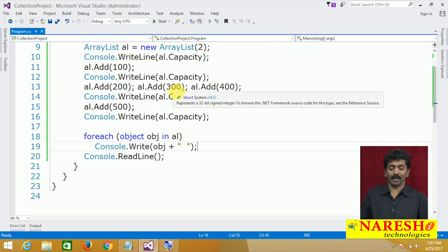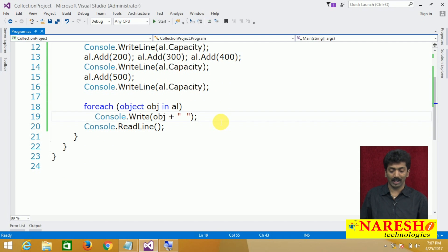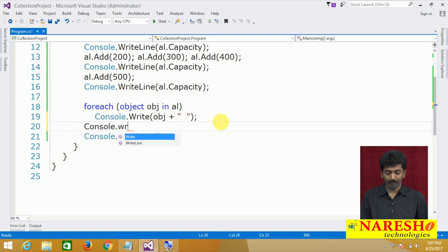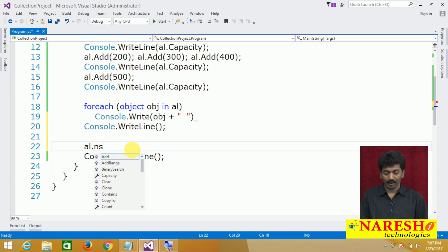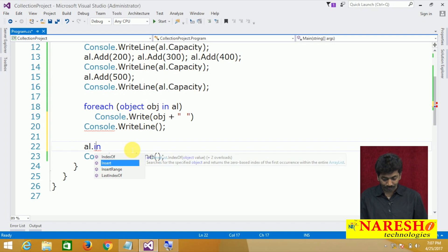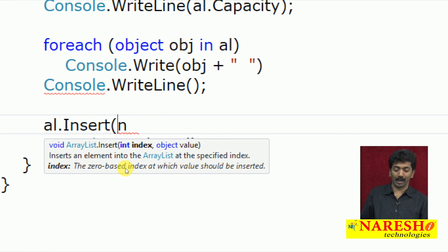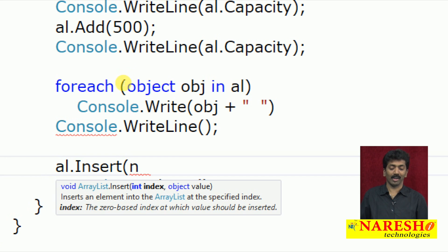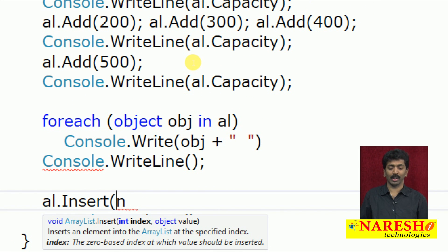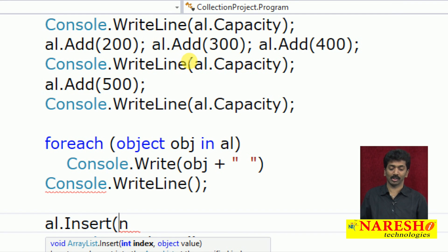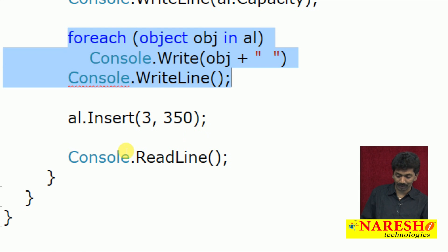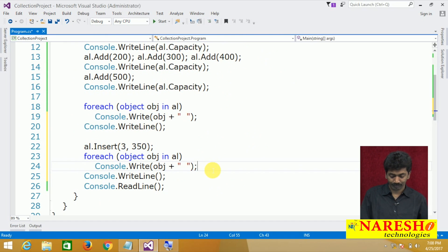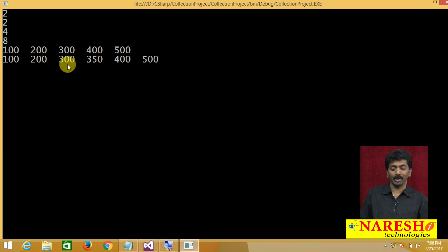Now, between 300 and 400 I want to insert the value 350. Yes, you can insert into the middle using the Insert method: al.Insert(3, 350) — index position 3, value 350. After reprinting, you can see 350 is inserted between 300 and 400.